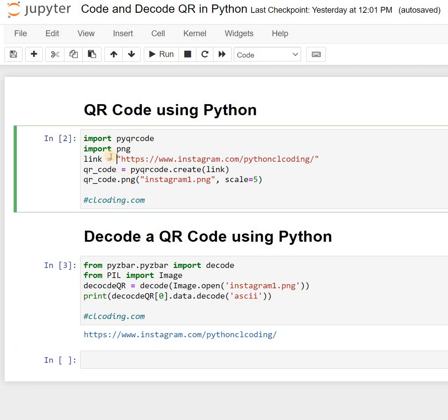Here is the code for generating a QR code in Python. We need to import the module pyqrcode and the module png.